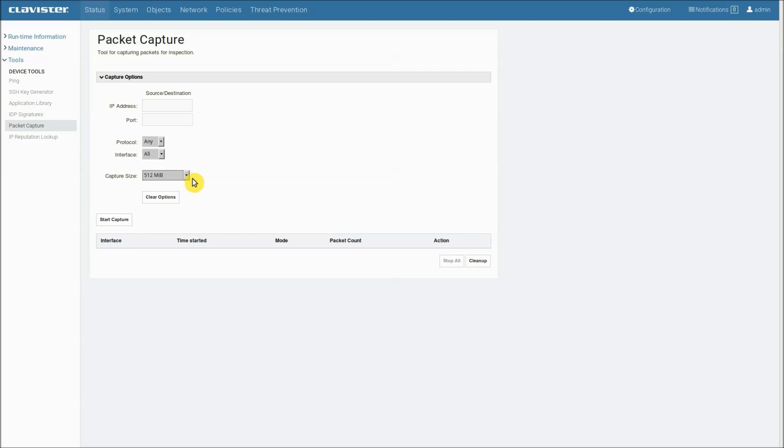The clear option setting will reset the settings here. So look at the 512 megabytes, it's now changed to kilobytes.